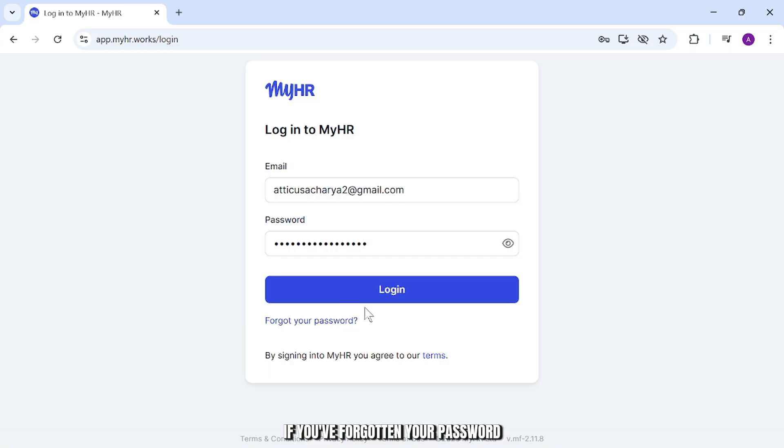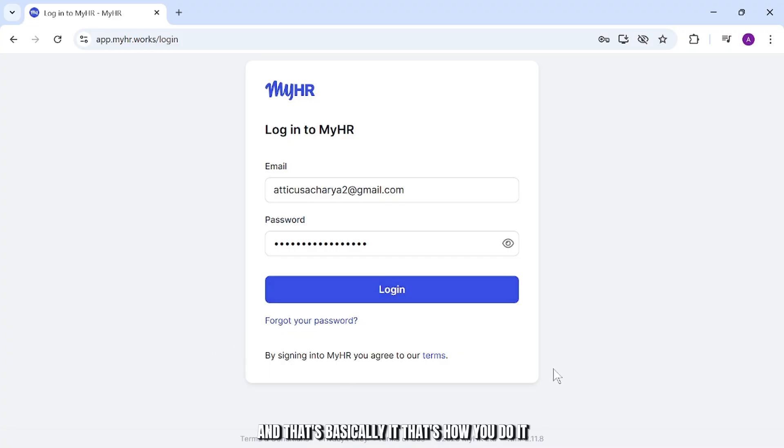If you've forgotten your password, you have the option to reset it from here as well. And that's basically it. That's how you do it.